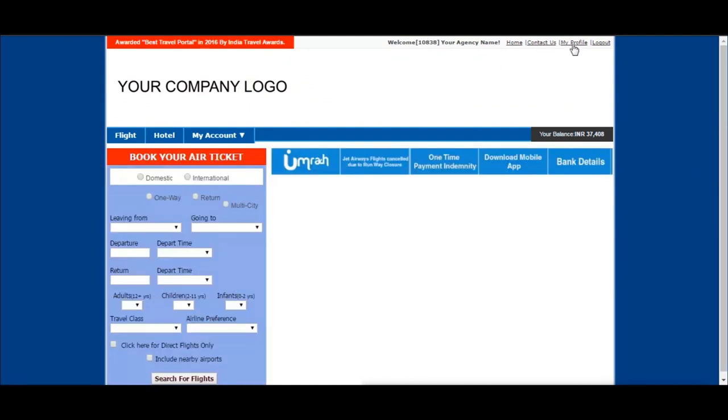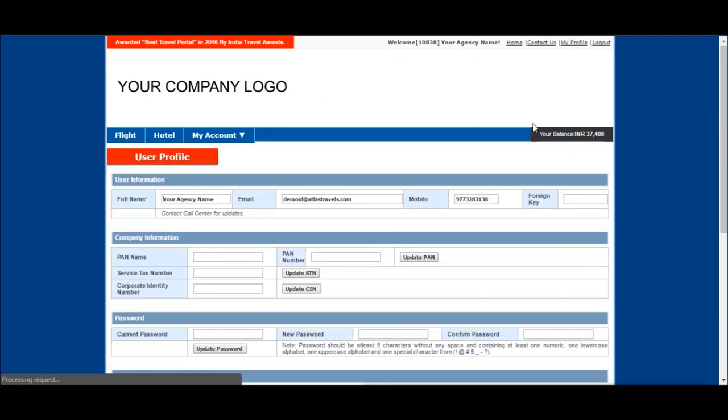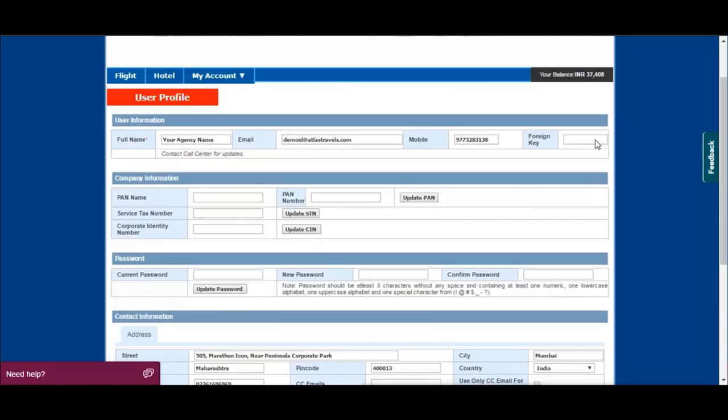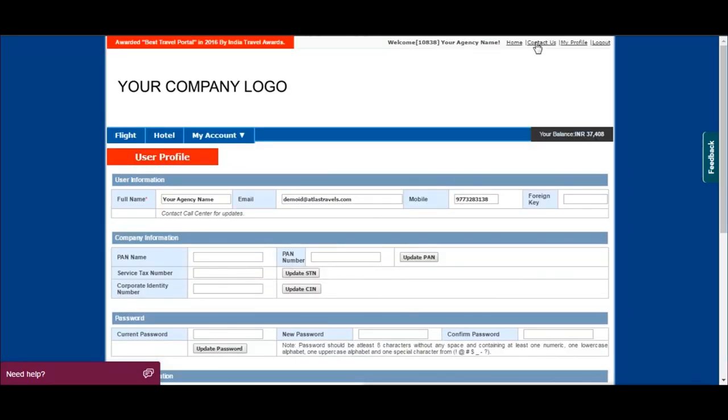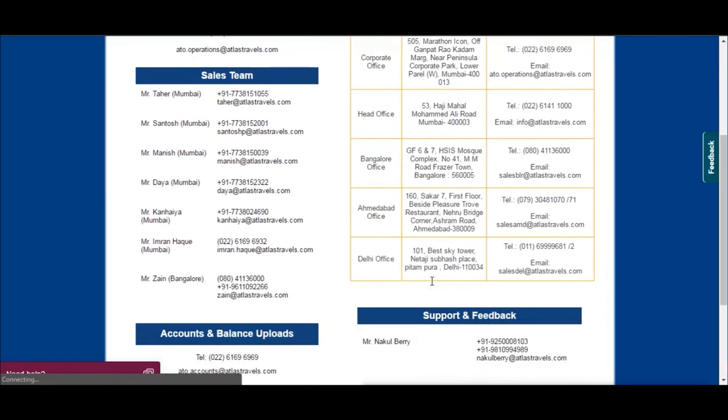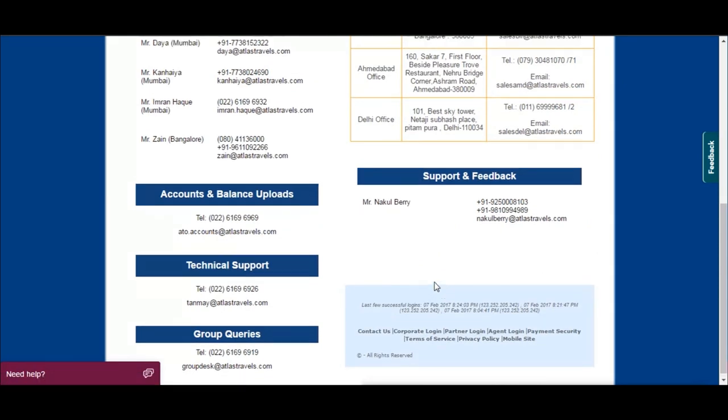Click on my profile tab to update or modify your agency details. You can also change your password in this section. Click on contact us to know our office addresses.